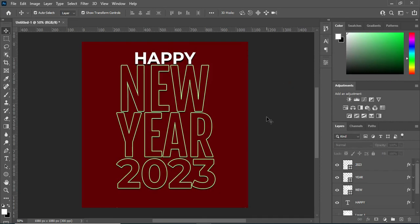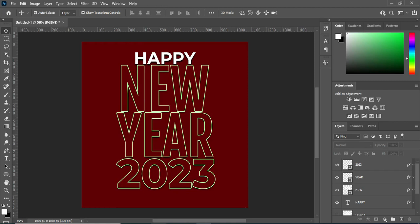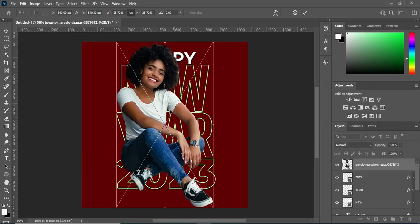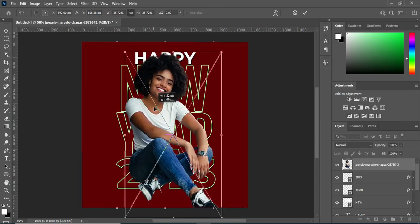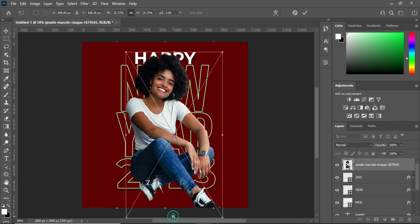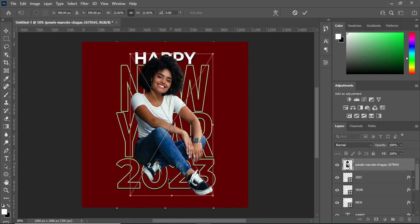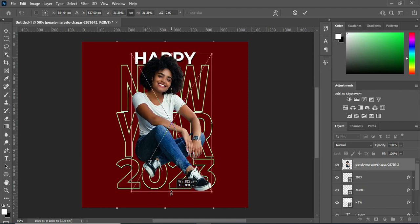Having done this, the next thing I'm going to do is import my image, then arrange it properly the way I want it. I'm going to drag it up a little and leave it in this position — it looks okay like this.